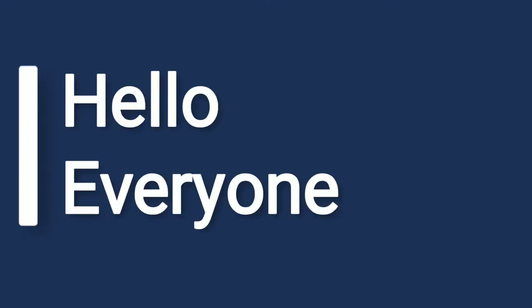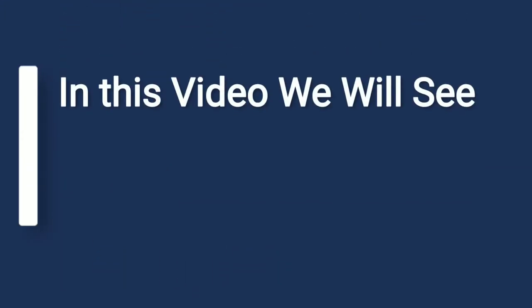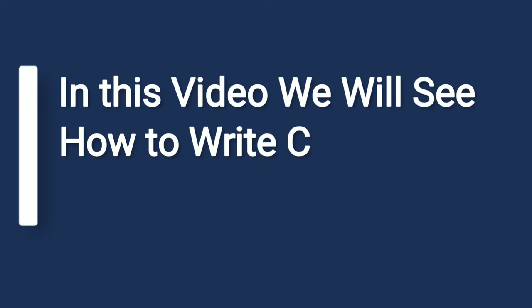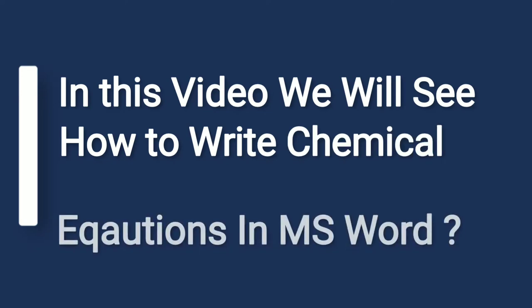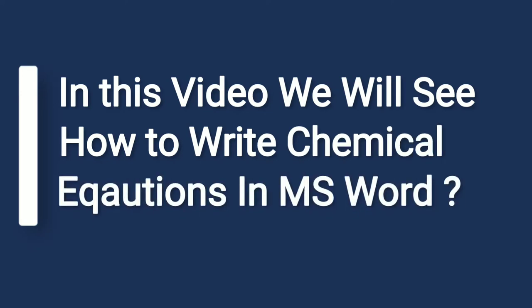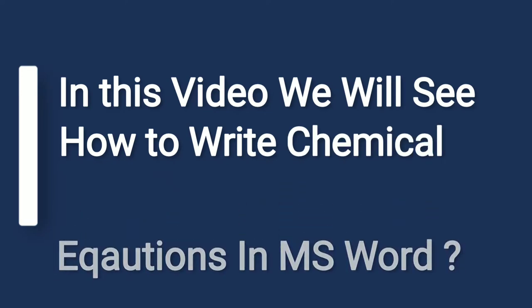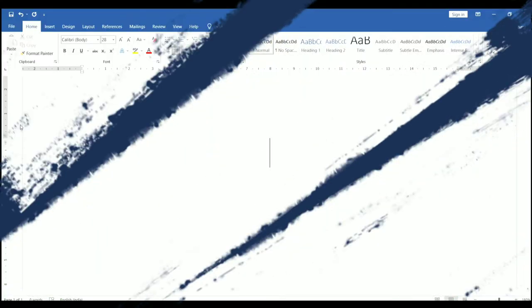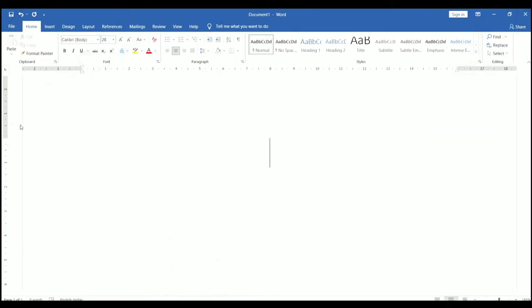Hello everyone. In this video we will see how to write chemical equations in MS Word. Let's open a new word document.